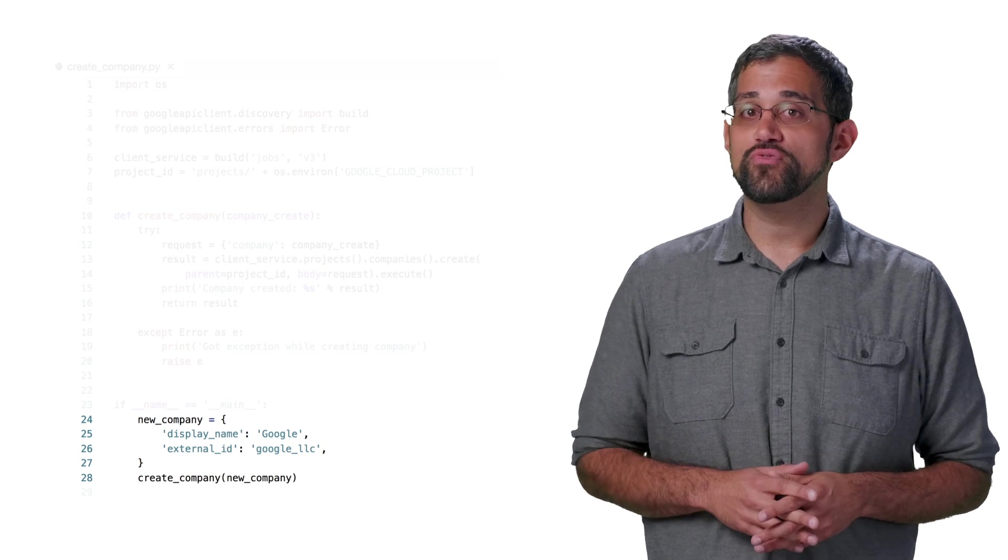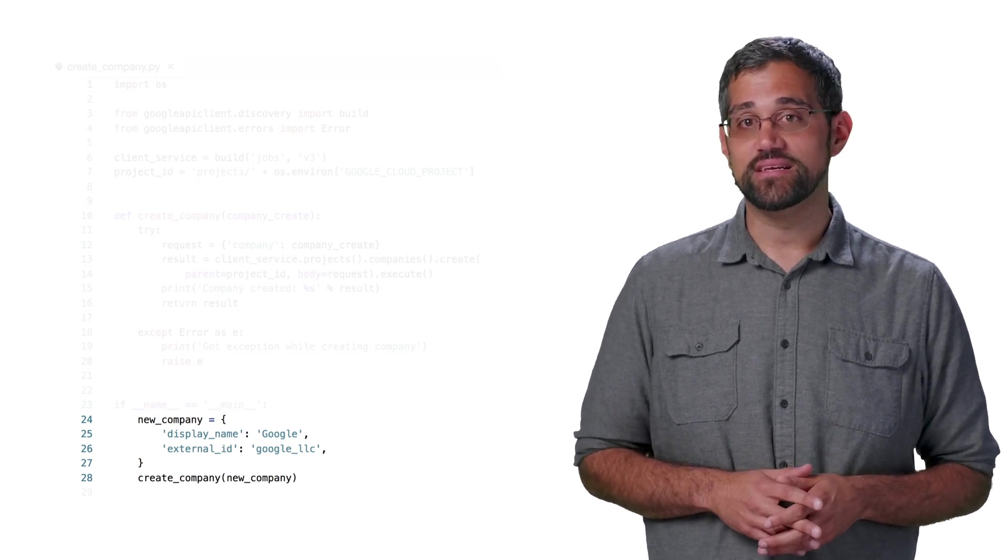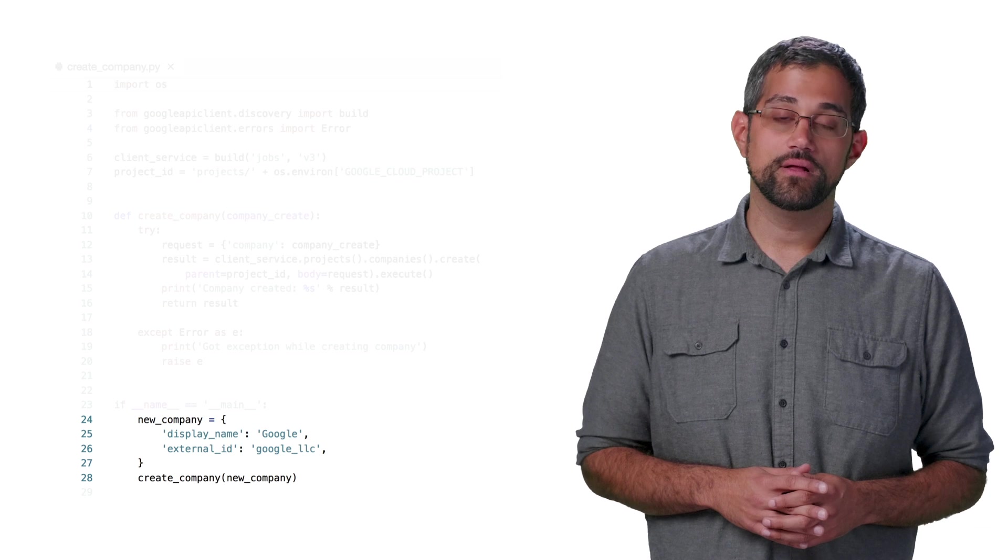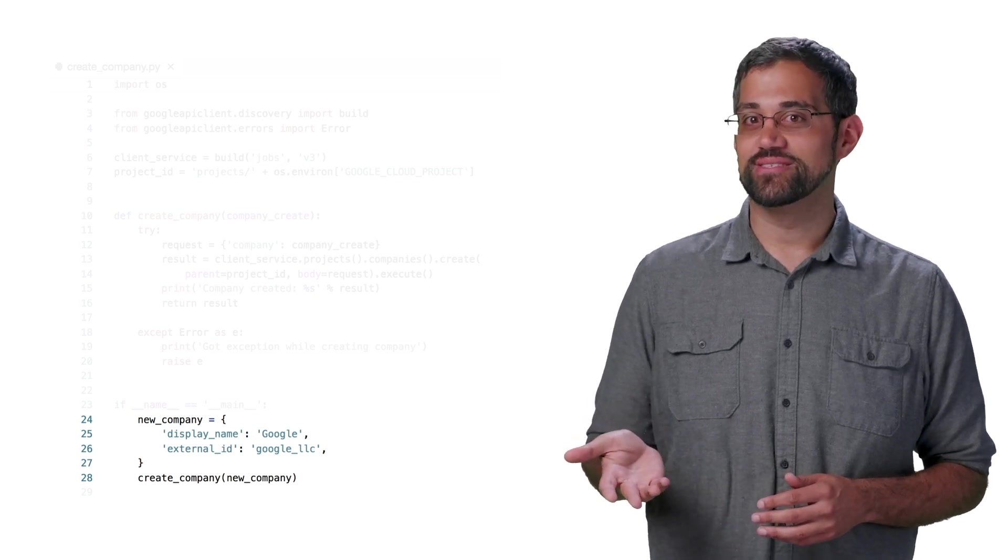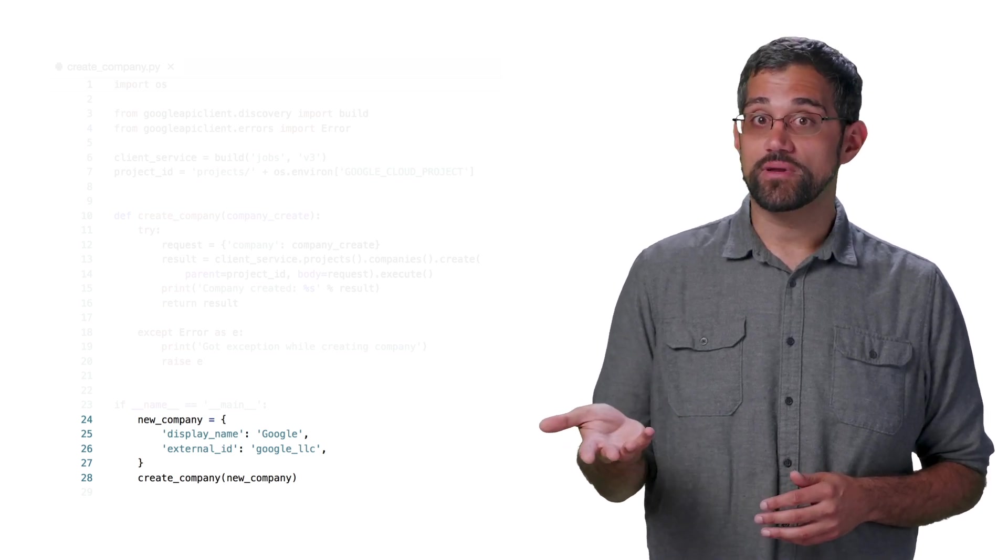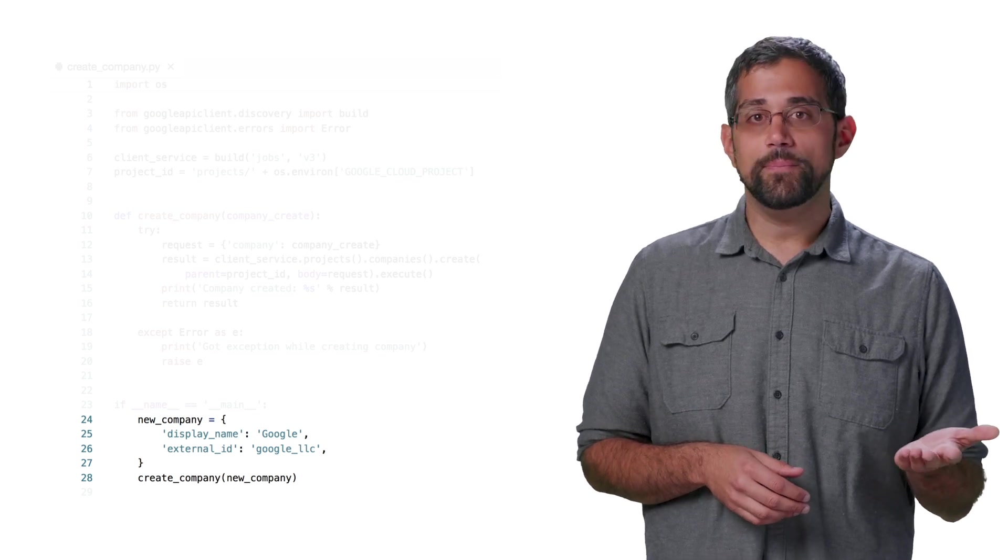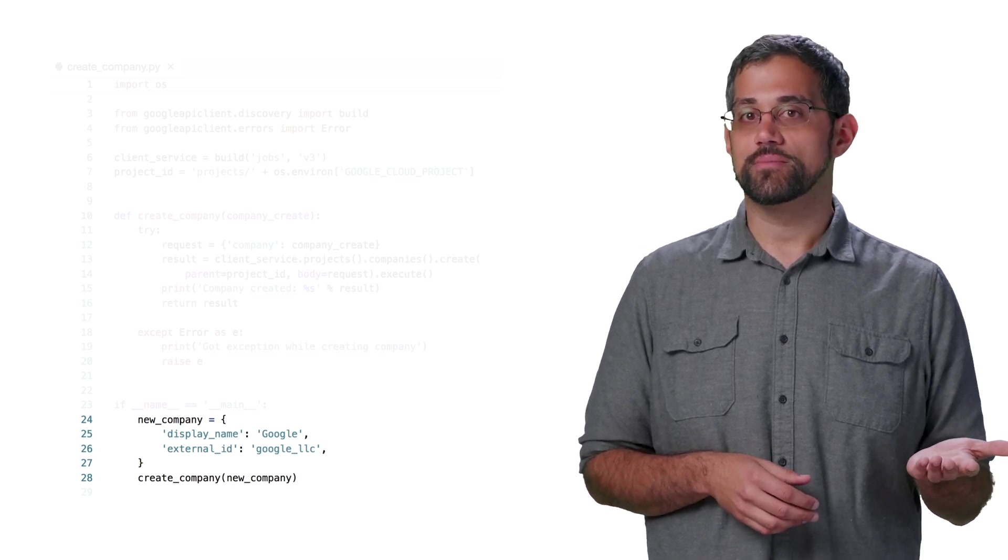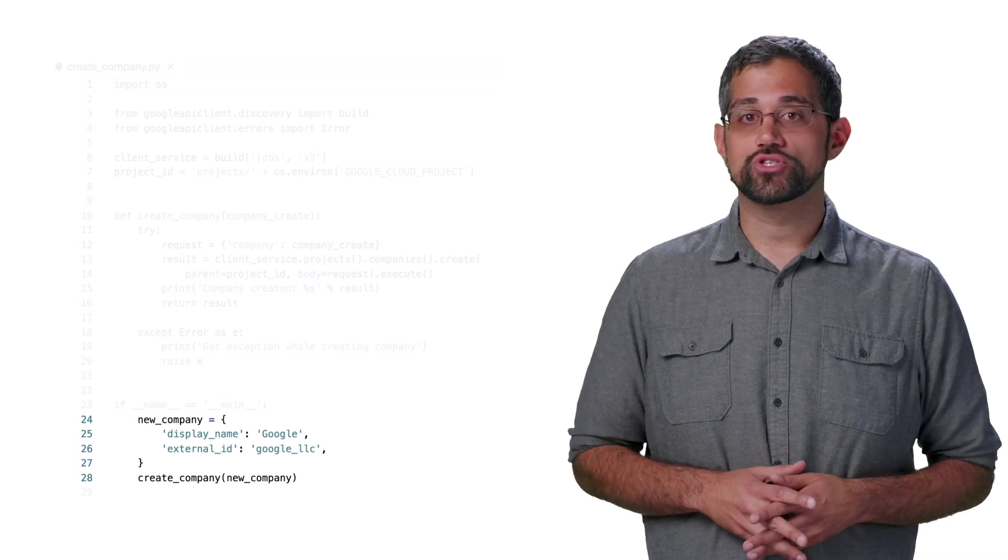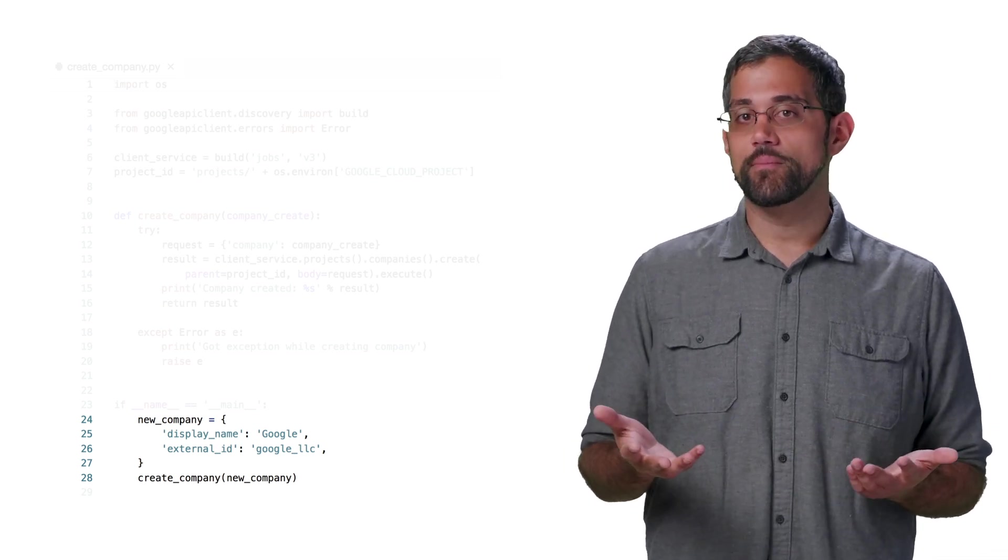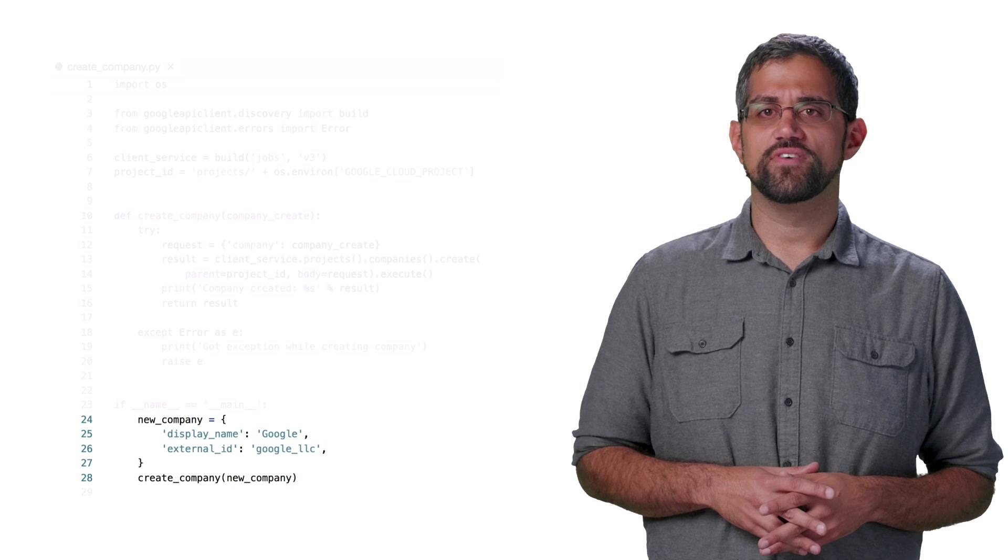Right now, we're only using two fields, display name and external ID. These are the only required fields for creating a company. The display name is exactly what it sounds like. It's the name that displays for the company. External ID is your identifier to help you track the company with whatever your job system has. You can put whatever reasonable string makes sense here, or just put the same thing as a display name, if you don't have a current system identifier.